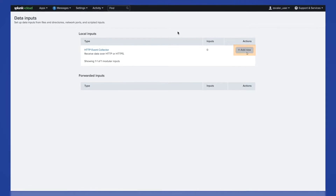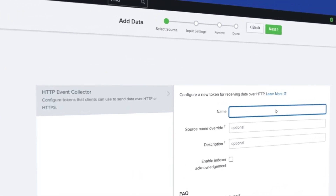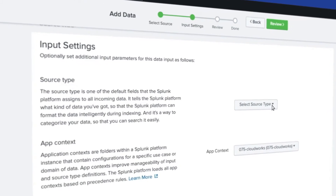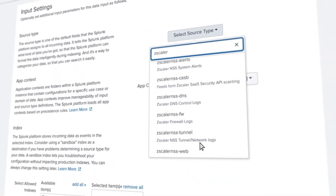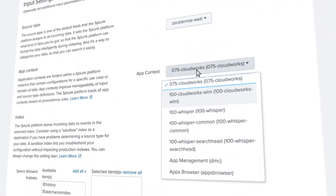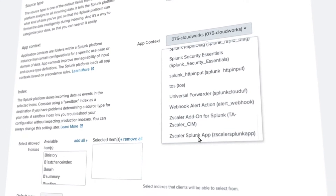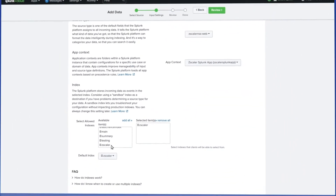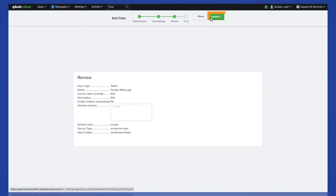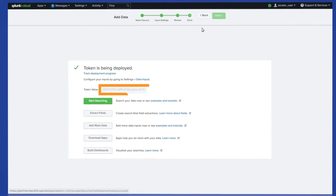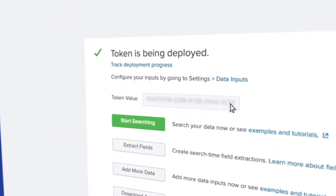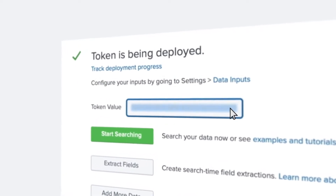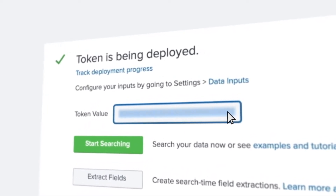Start by deploying a Splunk HTTP Event Collector, or HEC. The HEC allows Splunk to receive logs via HTTP. The HTTP protocol ensures reliability and security. Now that the HEC deployment is complete, a unique authorization token is generated. This token is used to ensure that only authorized apps are allowed to push logs into the HTTP endpoint.